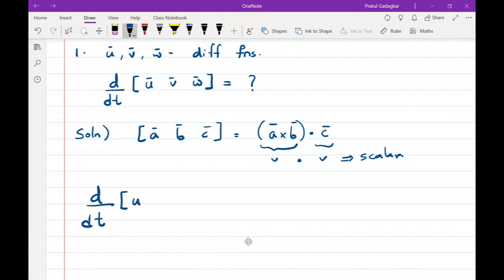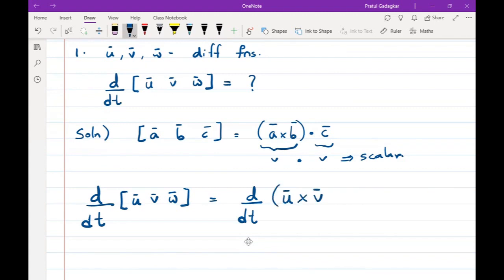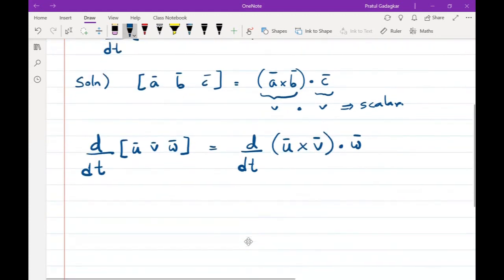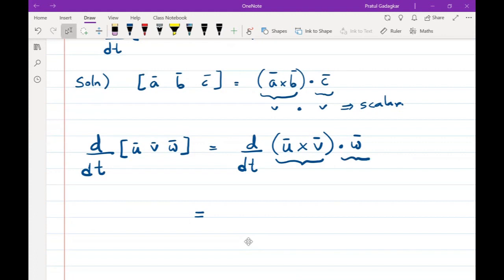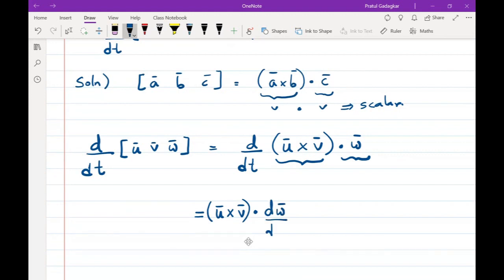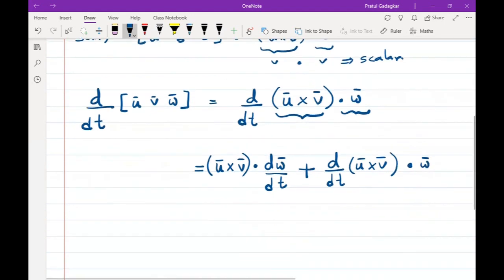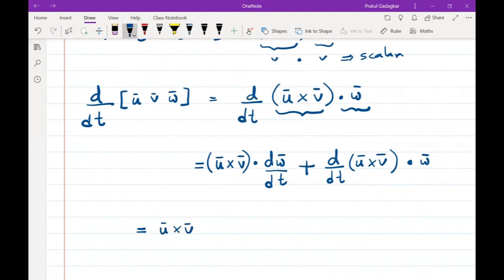So the derivative of the scalar triple product of u bar, v bar, w bar is the derivative of (u bar cross v bar) dot w bar. Using the product rule for dot products studied in the previous lecture, this equals (u bar cross v bar) dot (dw bar/dt) plus d/dt(u bar cross v bar) dot w bar.